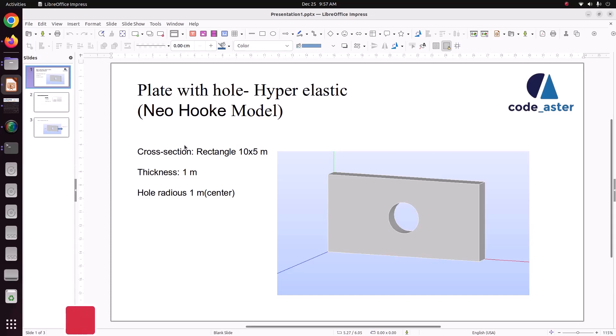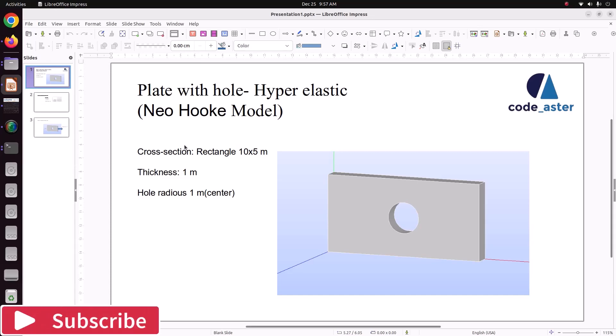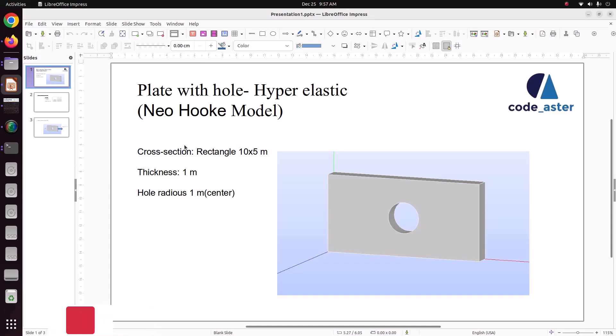Hello everyone, welcome back to my tutorial. In this tutorial, we are going to model this hyper-elastic material using Neo-Hookian material model.